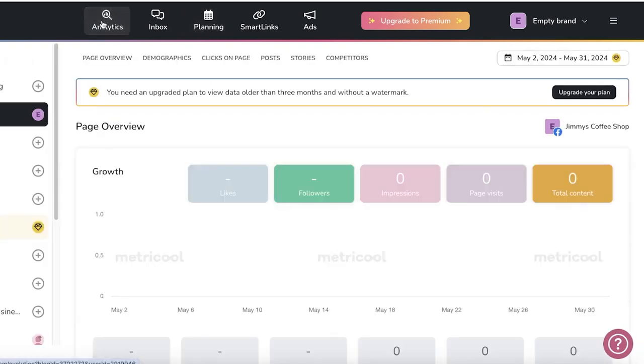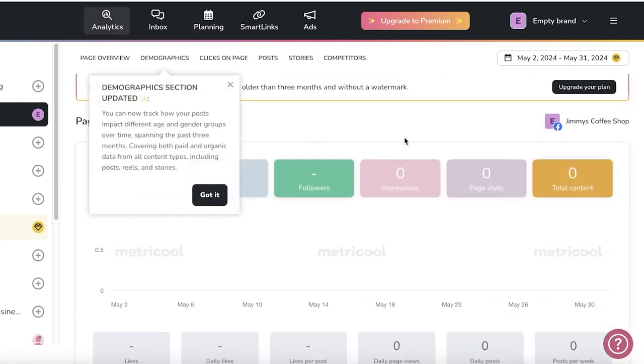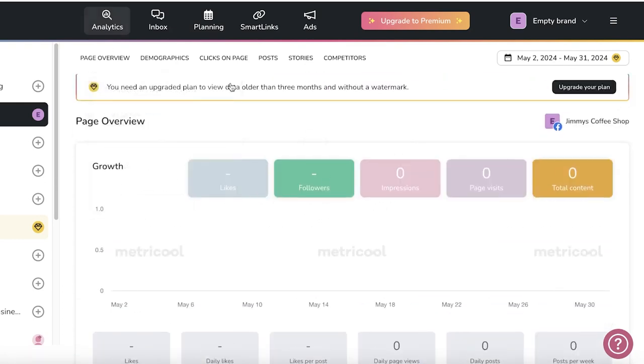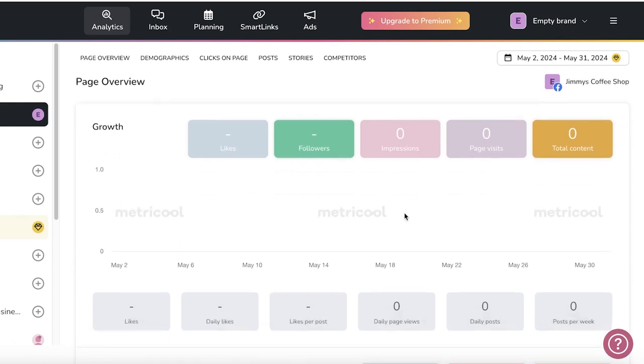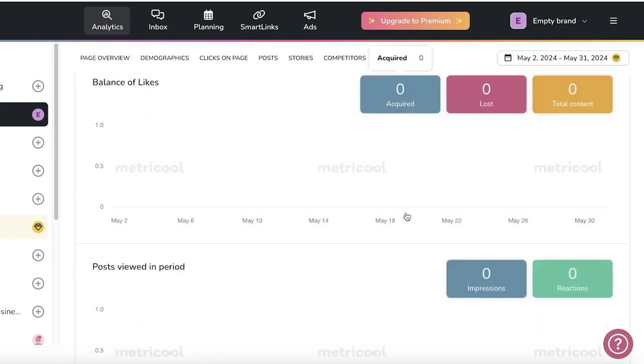Now on the top left, you have analytics. These include information about your growth, such as your followers, impressions, visits, and total count, the balance of your likes.